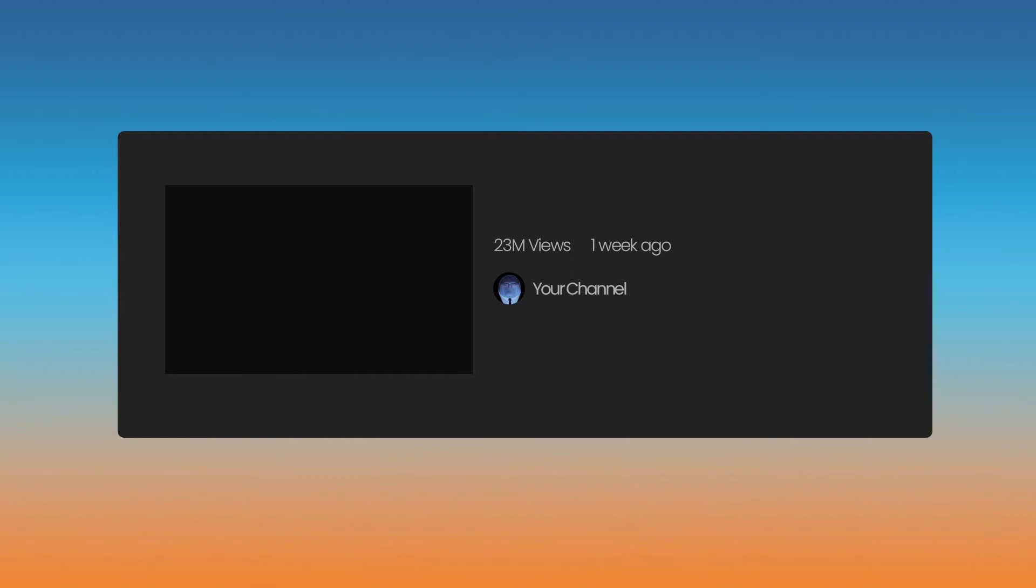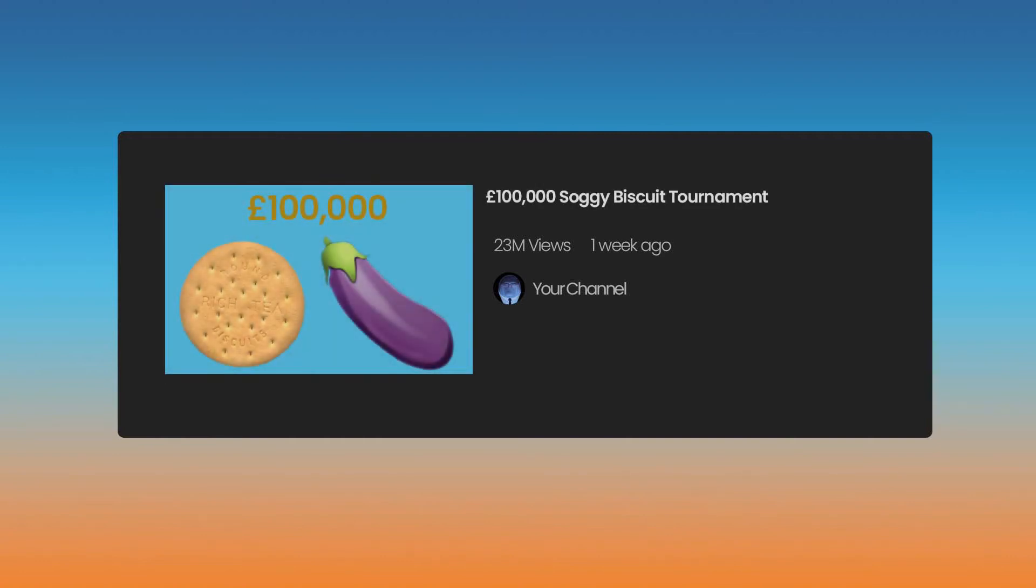Everyone loves a good tournament. If you want them to be interesting, you need high stakes and a big reward. That's why I went with £100,000 Soggy Biscuit Tournament. Even if you don't win the money, just be glad you didn't come last. Pardon the pun.